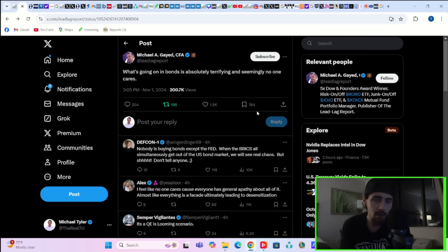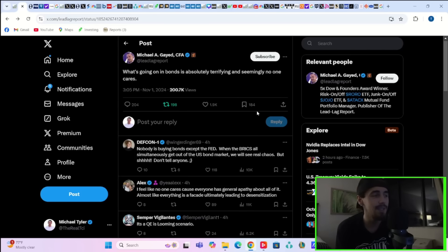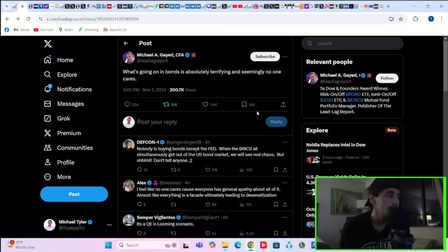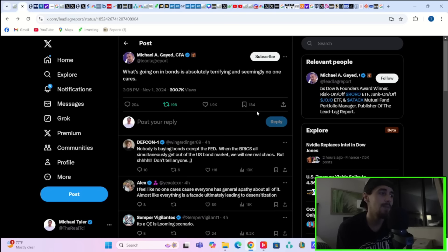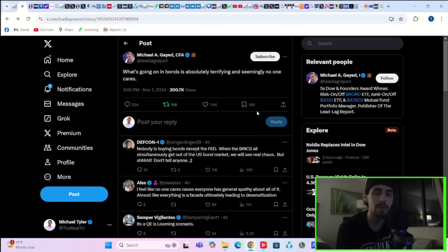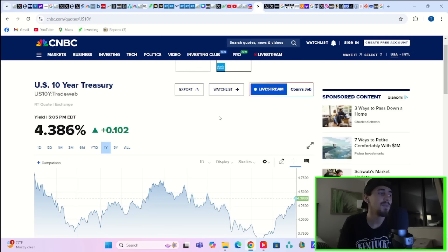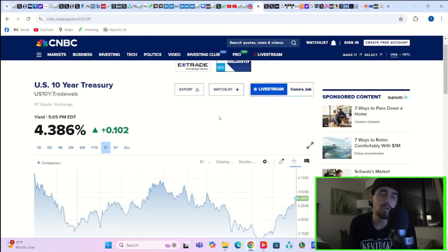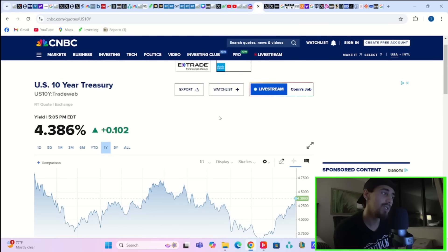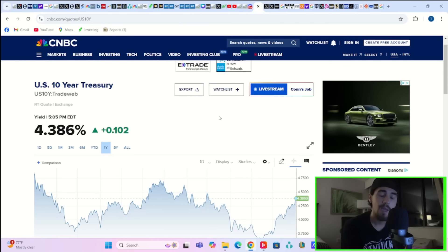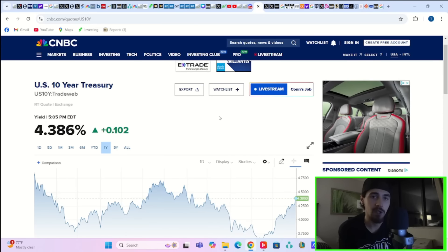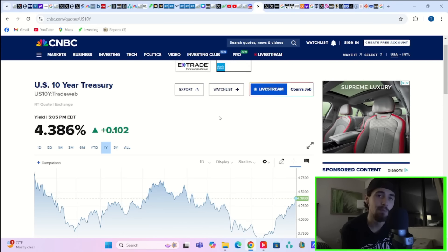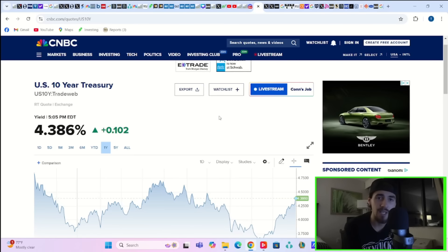But the bigger problem is really not the stock market at this point. It is the bond market. As Michael Gade on X says, what's going on in bonds is absolutely terrifying and seemingly no one cares. That is because 10-year treasury yields were up 10 basis points today as basically the bond market is imploding. As yields go higher, that means bond prices themselves are selling off.